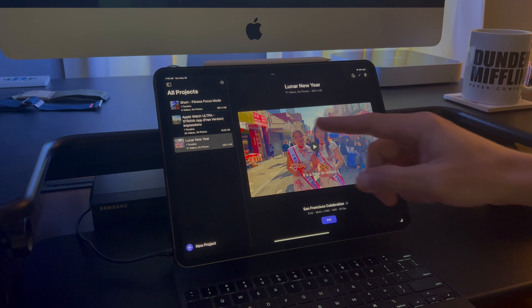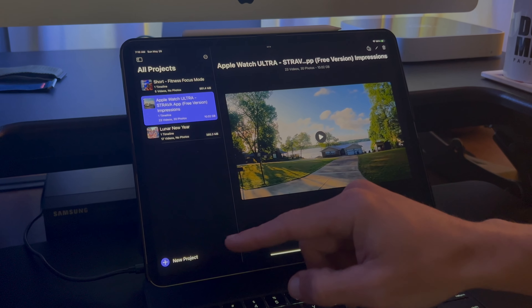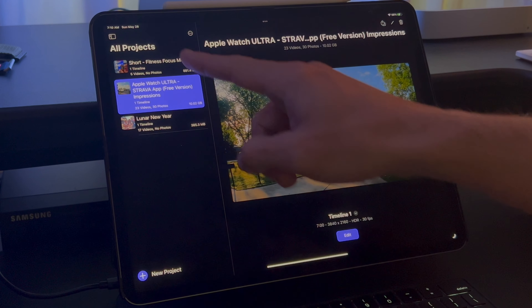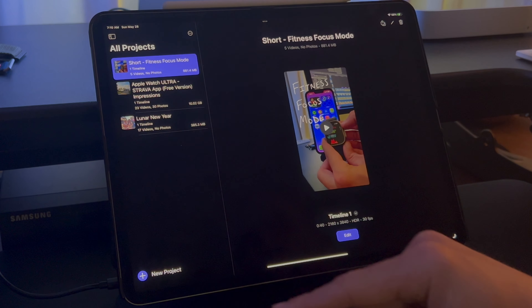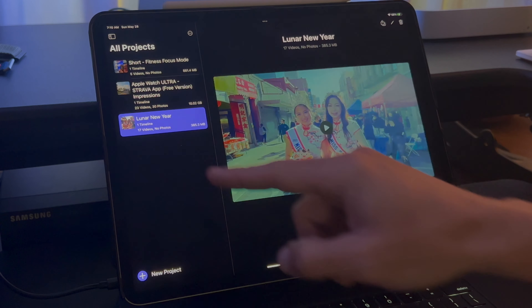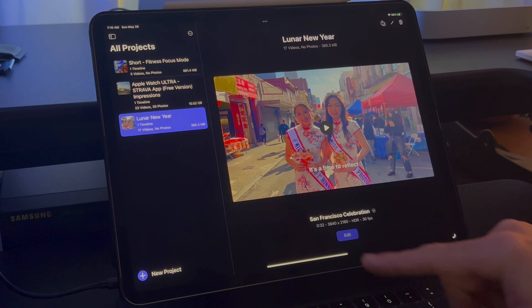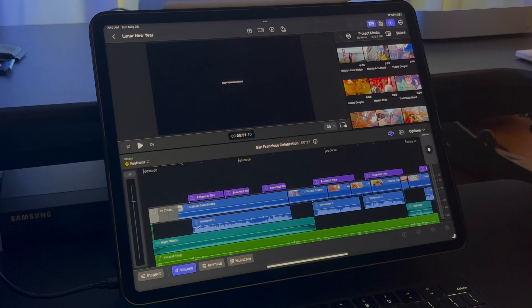The first step for Final Cut Pro on the iPad is to create or select which project you want to edit. When you are in a project, you can definitely tell the app is made for a touch screen compared to the Mac version.